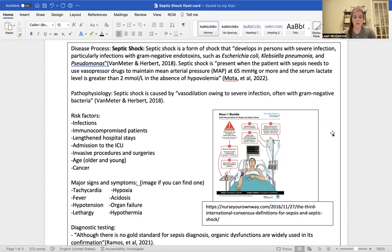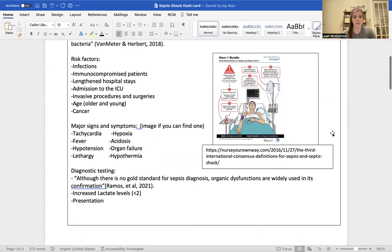Diagnostic testing-wise, there's not really a gold standard to diagnose septic shock. It is very presentation-based and vitals-based, but lactate levels are common, as well as just the presentation of how they look and what their vitals are like.